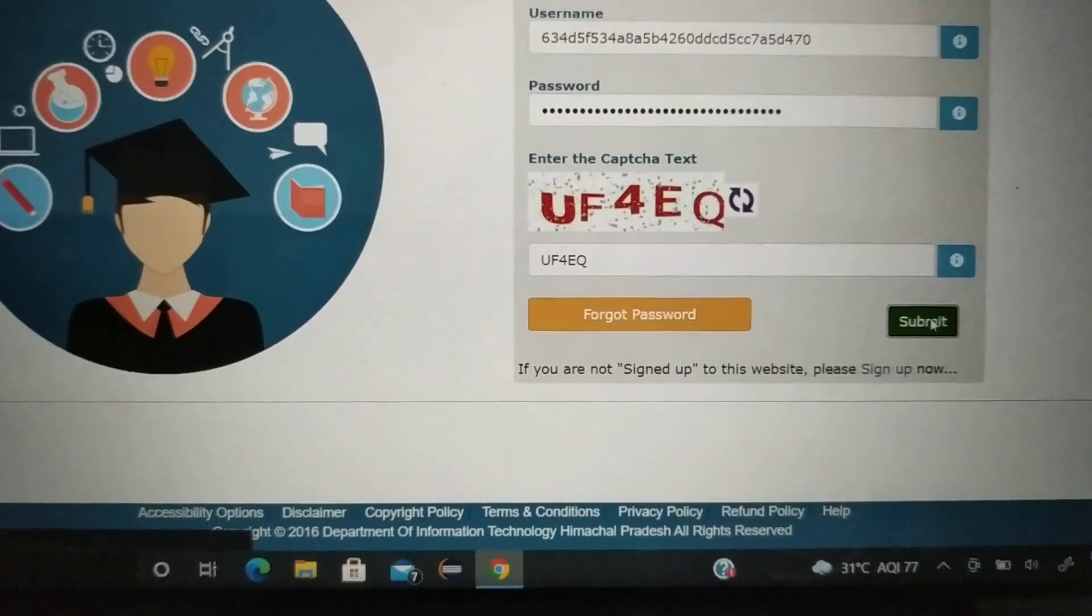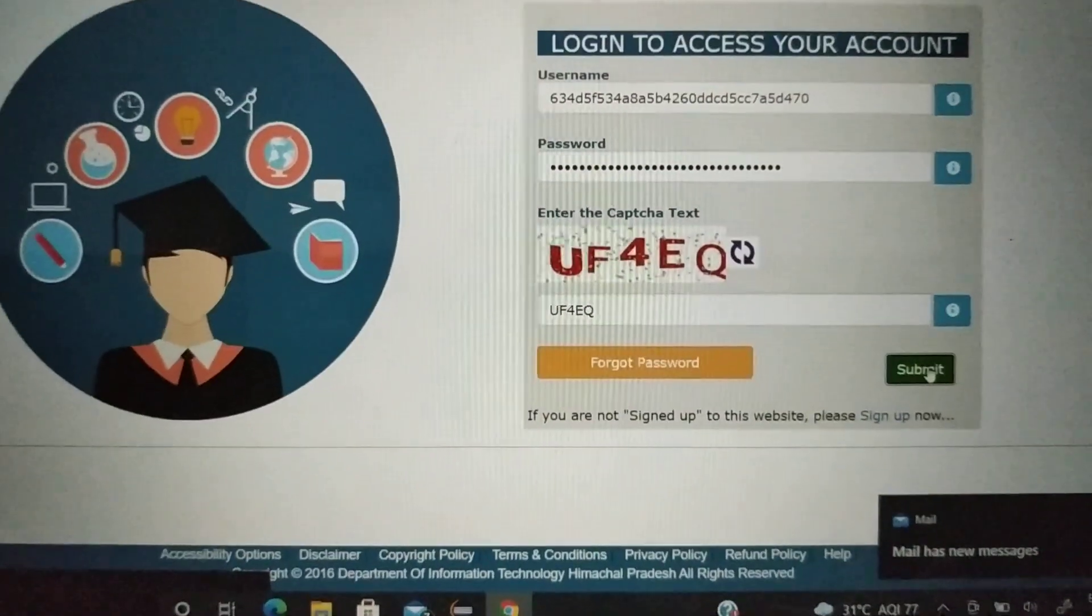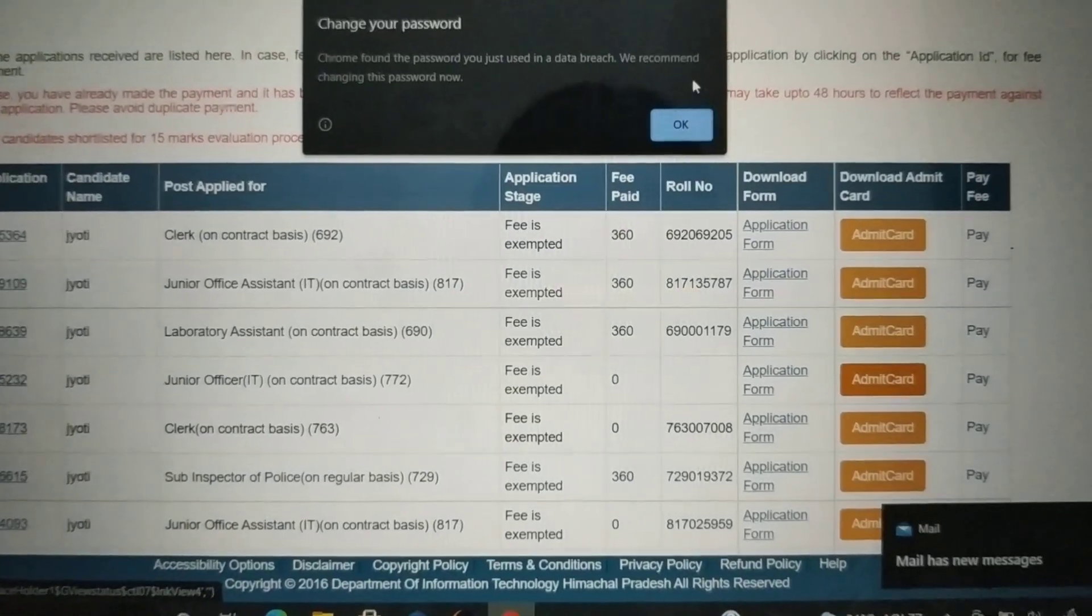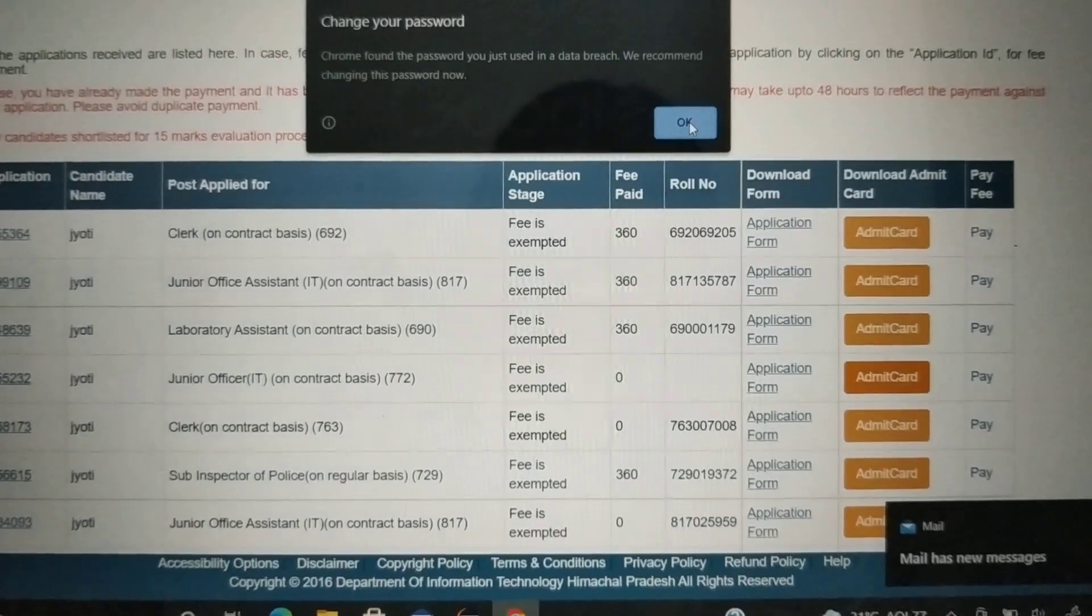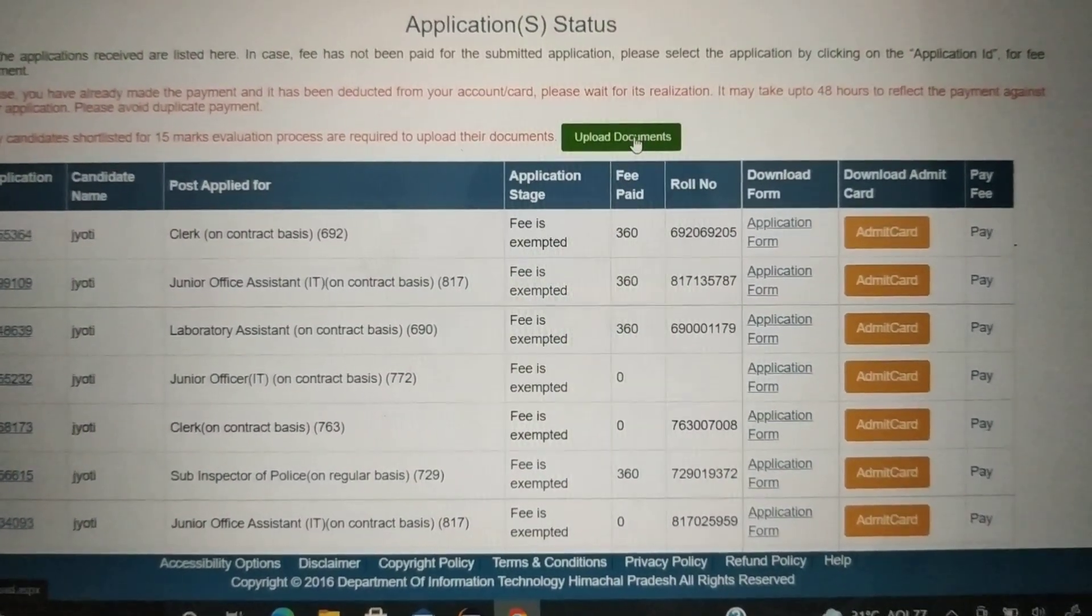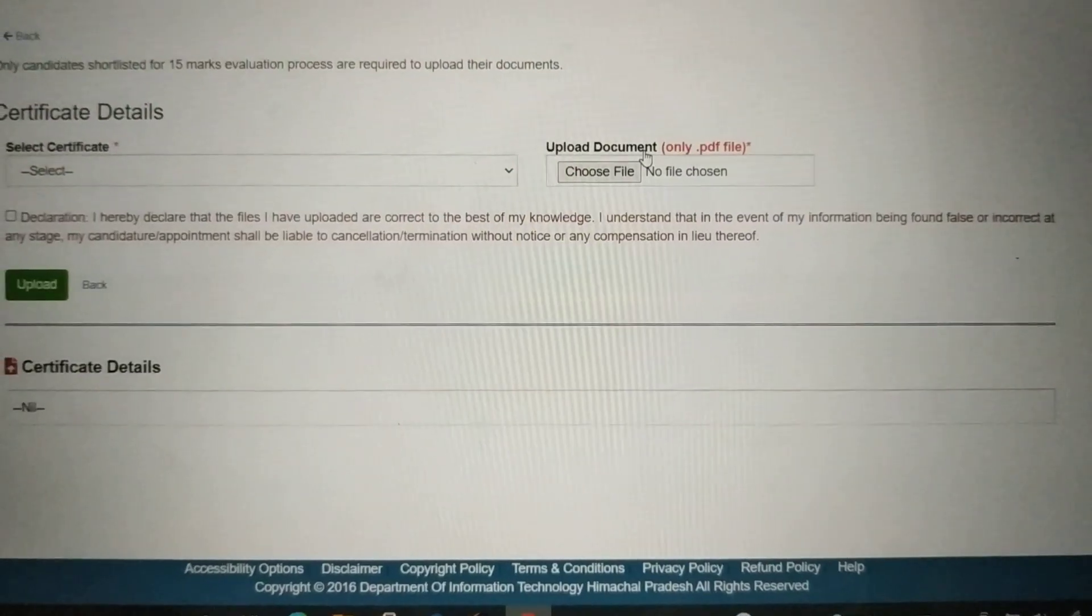As you have to submit it, you will be able to fill all the forms. You will be able to upload a document.